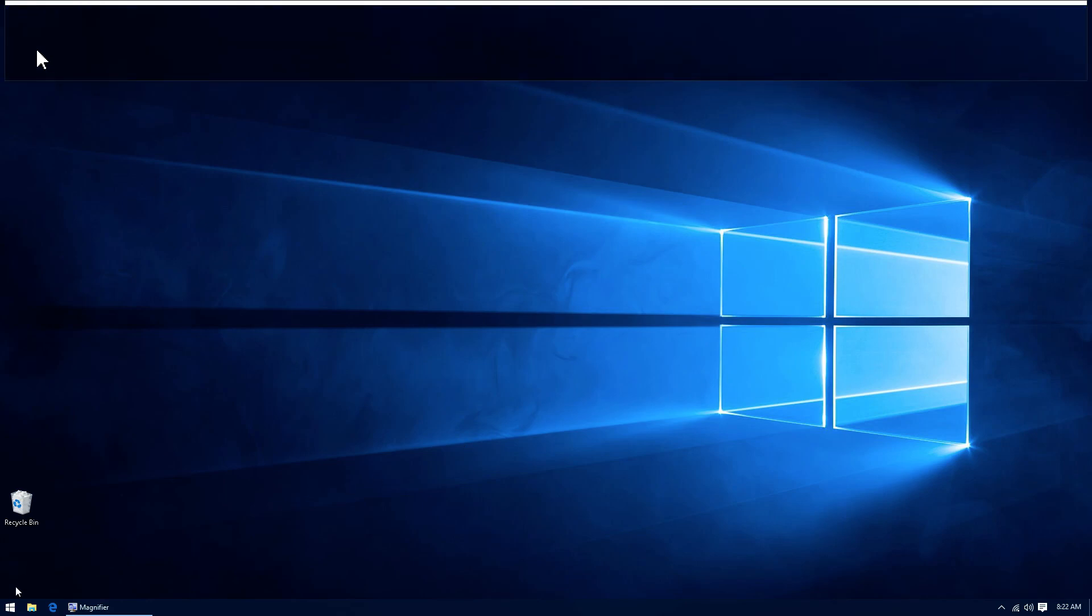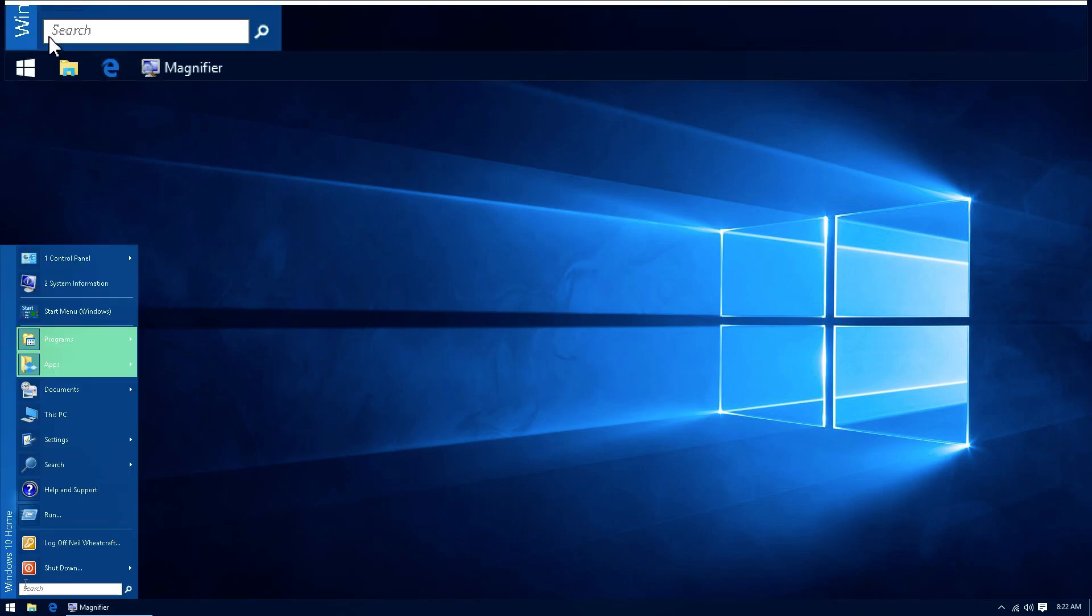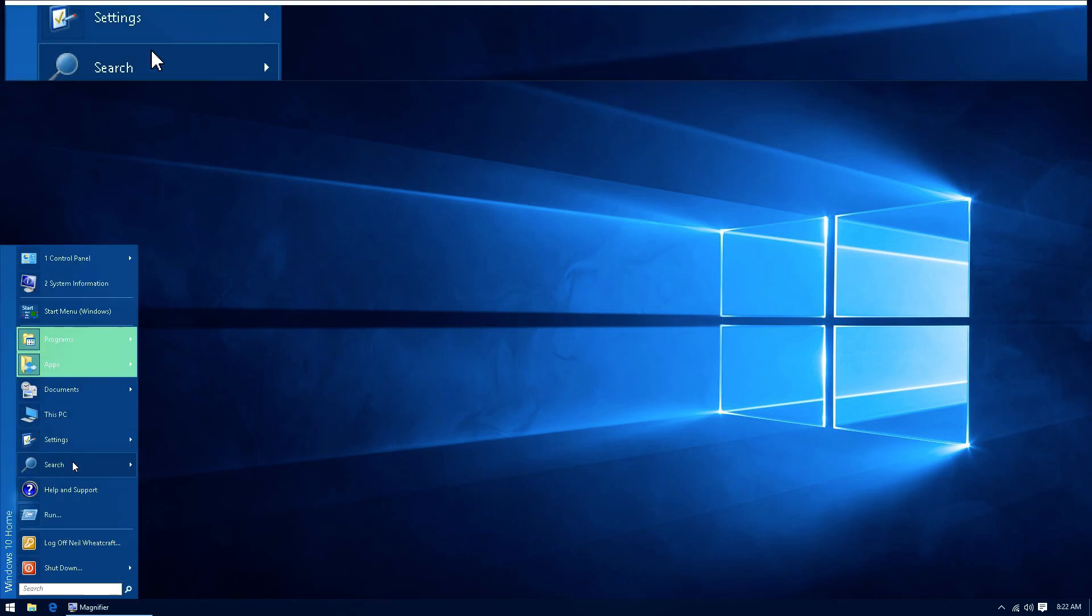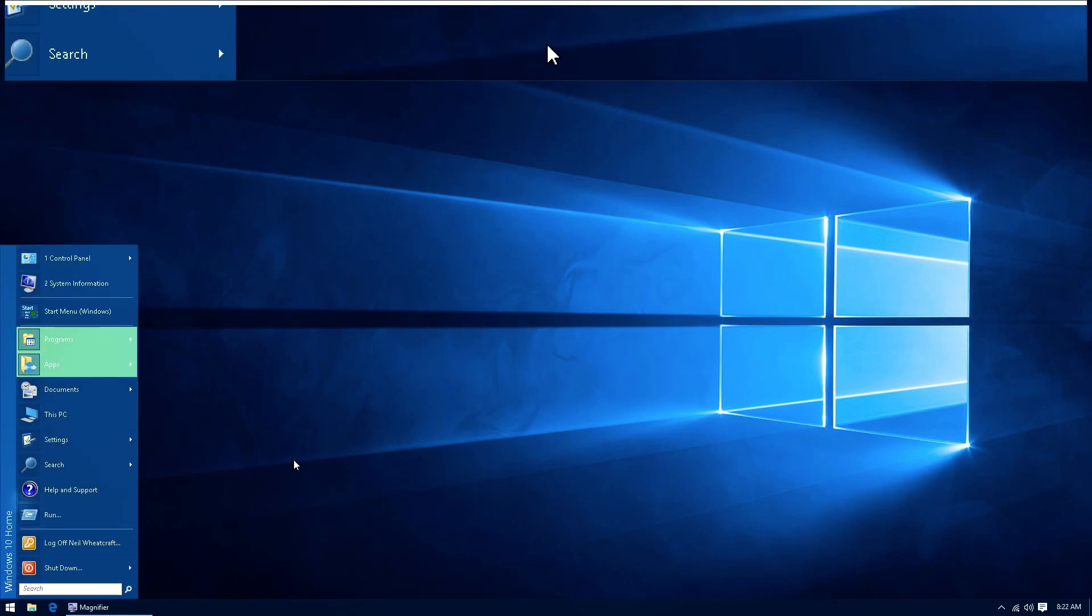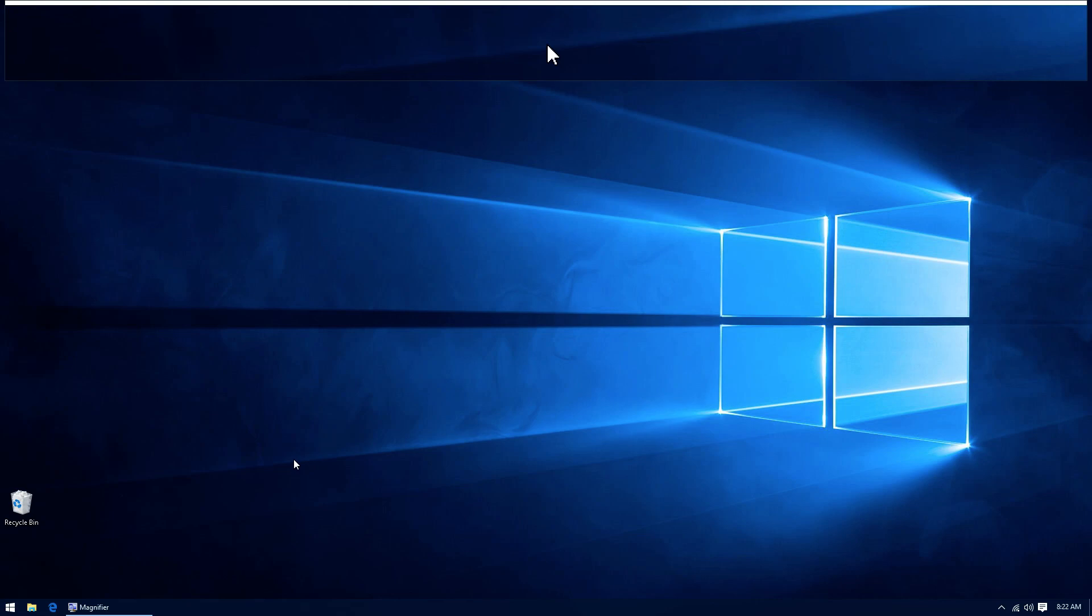This is about as close as we're going to get to Windows XP look and feel on a Windows 10 native operating system.